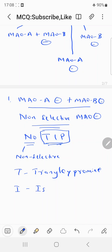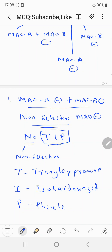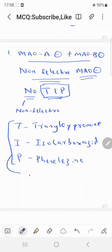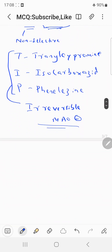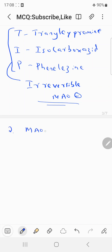I stands for isocarboxazid and P stands for phenelzine. These three are the main non-selective MAO inhibitors, and all of them are irreversible MAO inhibitors. Remember the mnemonic TIP: tranylcypromine, isocarboxazid, and phenelzine — non-selective and irreversible.